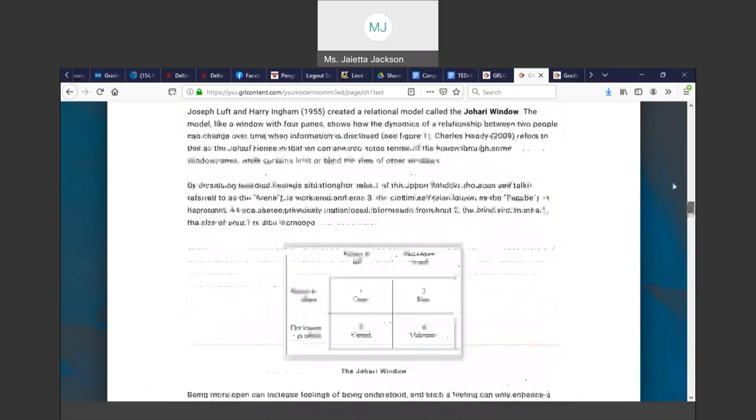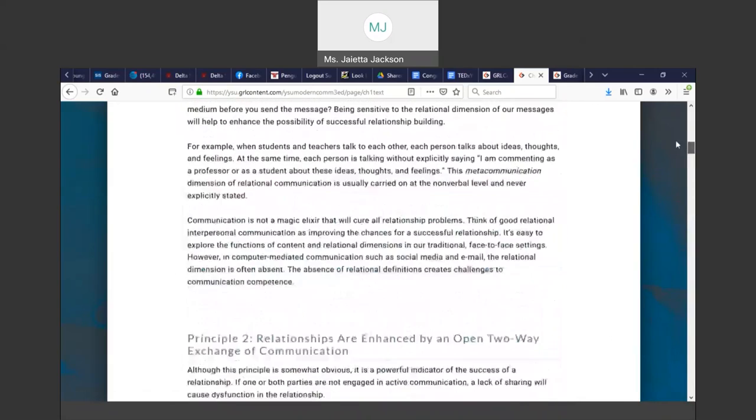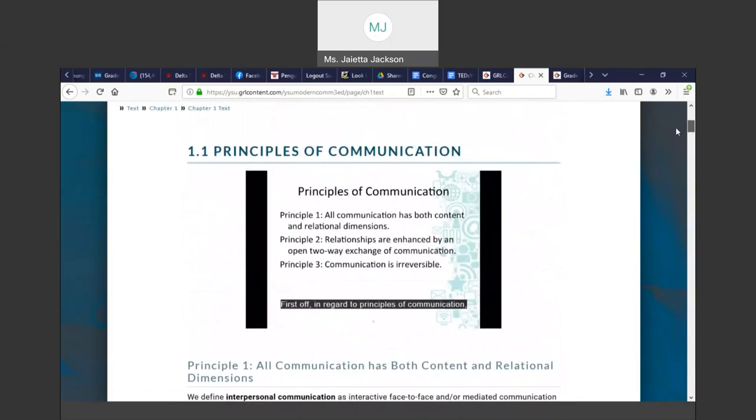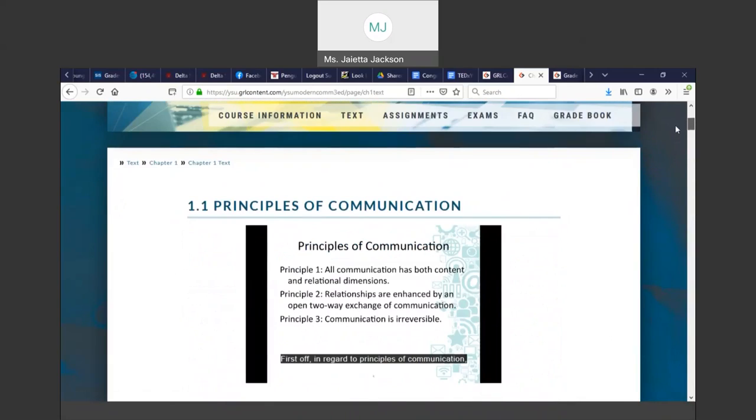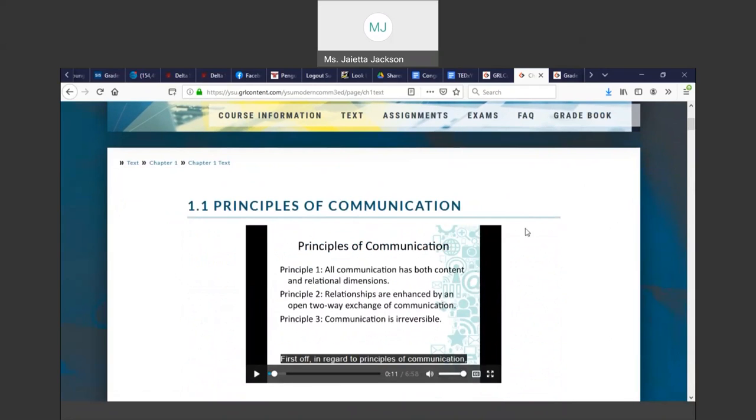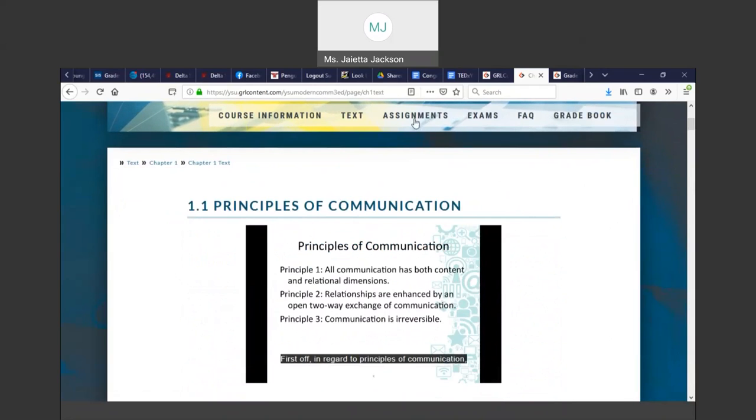This is for every chapter. Every chapter has the actual chapter textbook, the lectured PowerPoint, and the ability to download those PowerPoints.